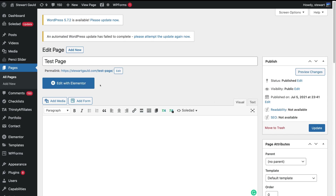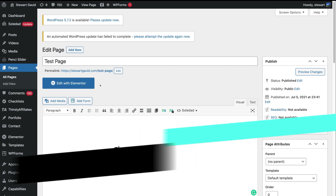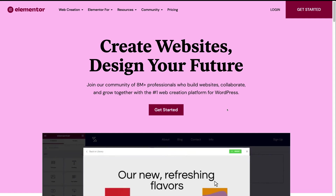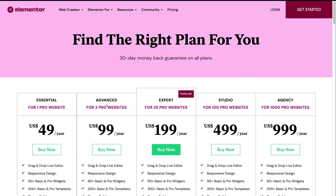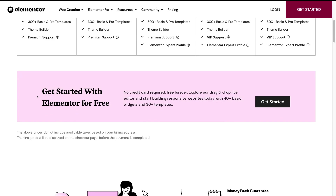There are two ways that you can quickly install Elementor onto your WordPress website. The first way is to head to elementor.com, or you can click the link in the description below this video. Head over to pricing and you can see all the different pricing options for the paid version of Elementor. But if we scroll down, you can see 'get started with Elementor for free.' Click get started and follow the step-by-step process to sign up, and then you'll be prompted to download the Elementor plugin.